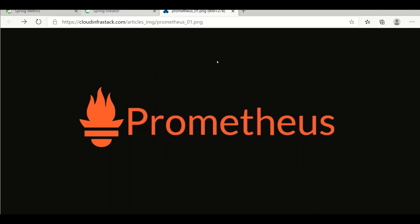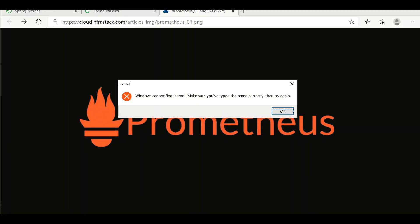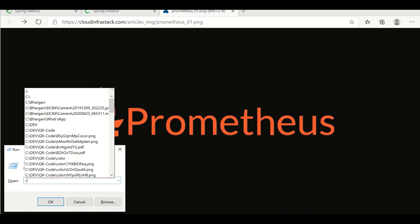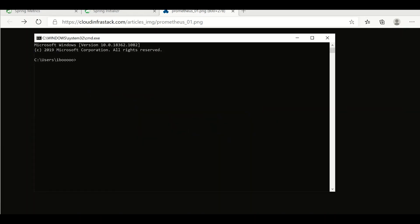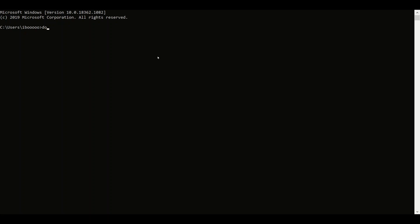First, what we need to do is install Docker. I just installed Docker — let's see which version it is and what images are available. The current version is 19.3.12. Right now I have not pulled any images, so there are no images available.